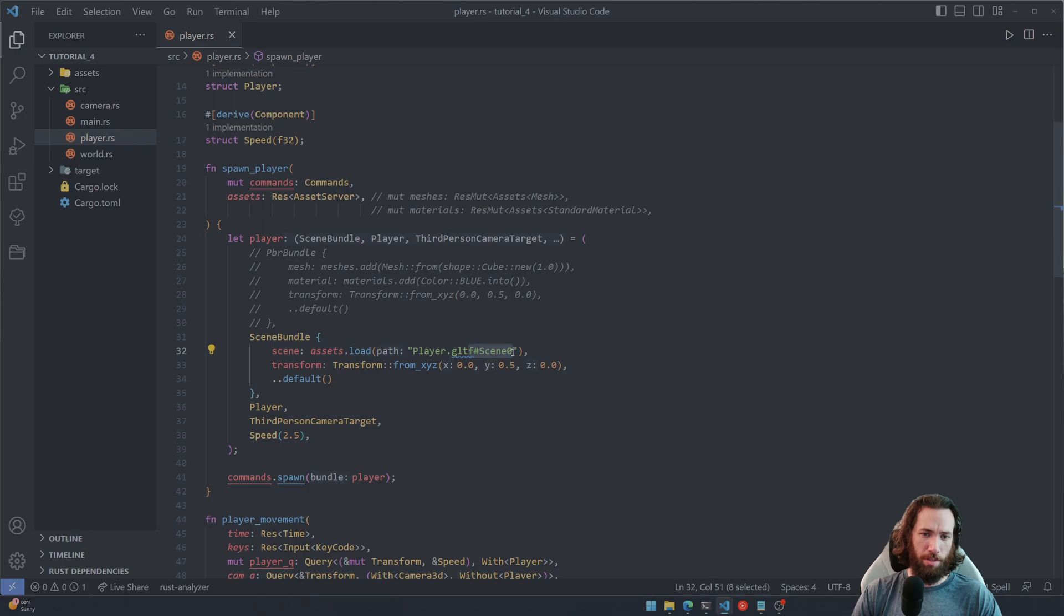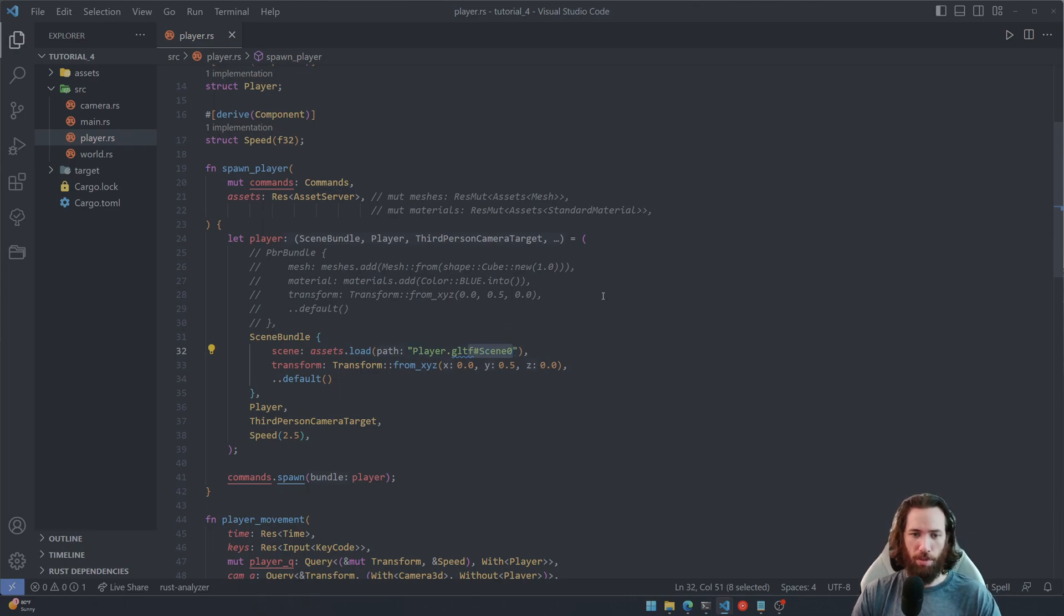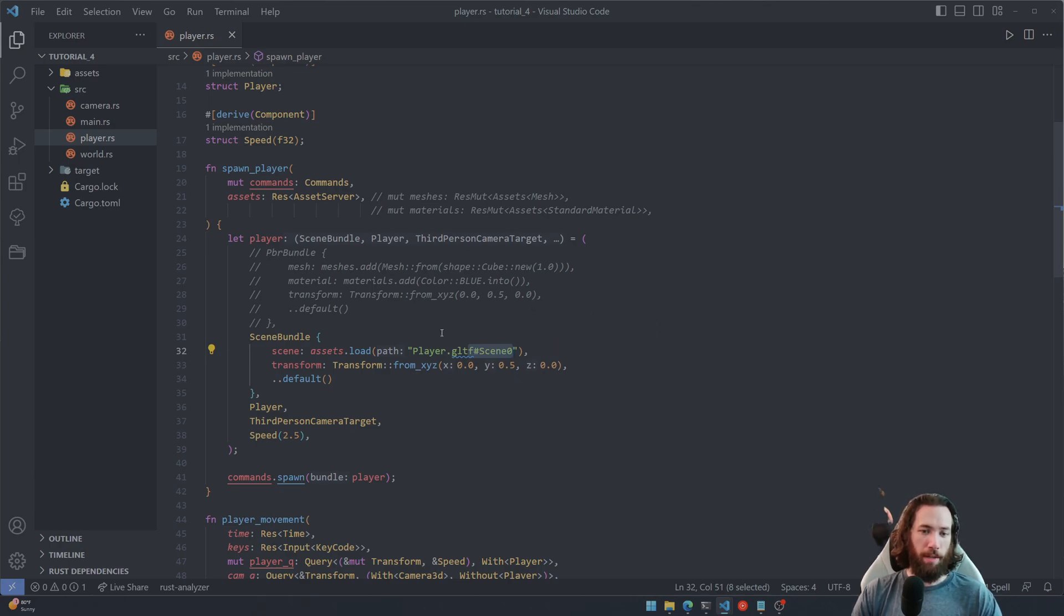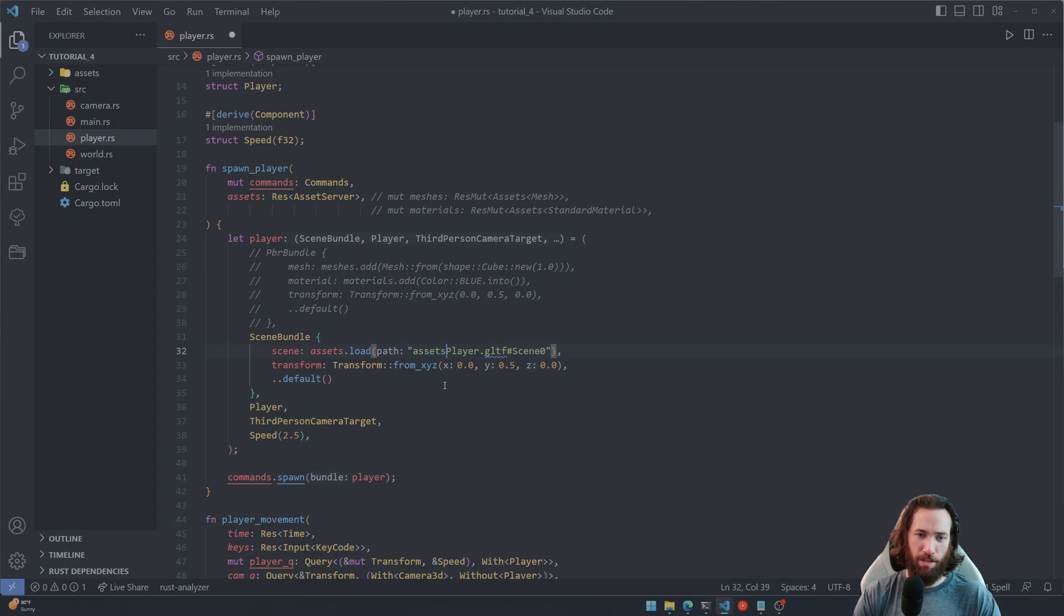And also you'll notice that I didn't pass in the name of the assets folder here. Well, that's because the assets resource automatically looks at the root level into an assets folder.